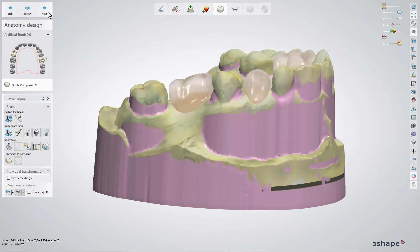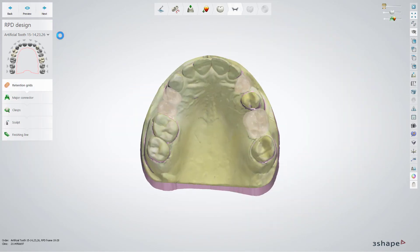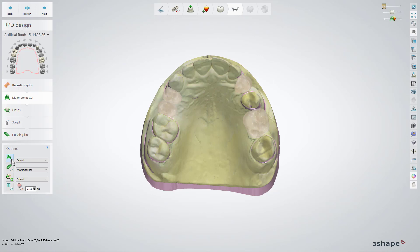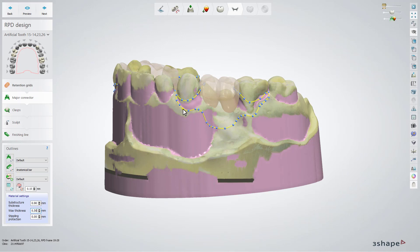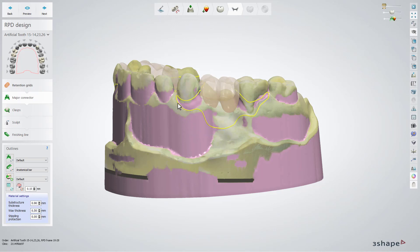Click Next to move further and go straight to the major connector sub-step. Set the thickness for the denture and draw the outline for the denture. Draw the clasps as well, or if you prefer the designed ones, use them from the clasp sub-step. Now you can use the fast edit option to adjust the whole design. Try to avoid making sharp edges while designing the connector.